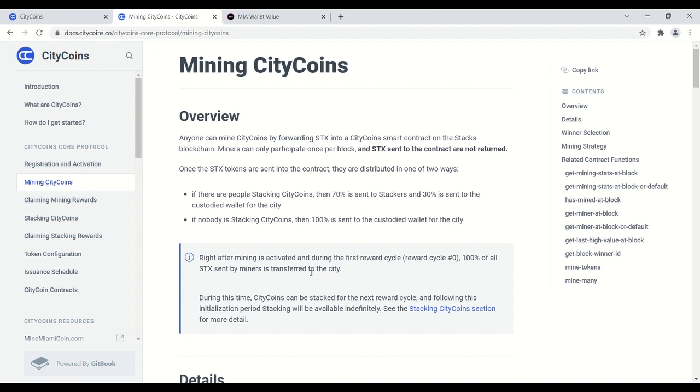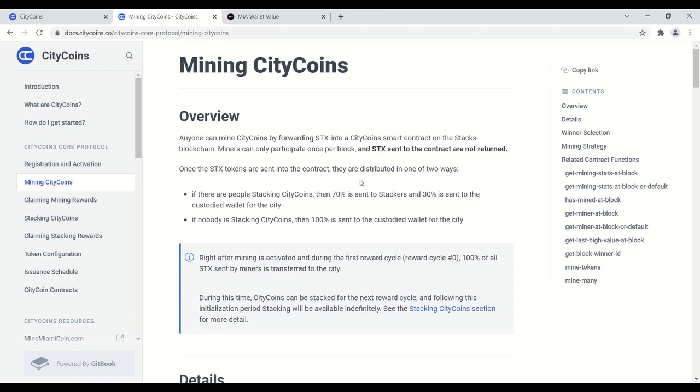Miners can only participate once per block, and stacks, this is important, stacks sent to the contract are not returned. So one way to eliminate the risk of walking away without anything, you can join a mining pool. What I'm explaining now is how to mine by yourself, but if you don't have a lot of stacks, if you want to hedge your bets, join a mining pool. That way everybody is pooling all their stacks together. You highly increase the chances that you're going to get city coins and you highly decrease the chance of walking away with nothing.